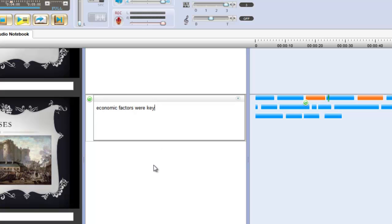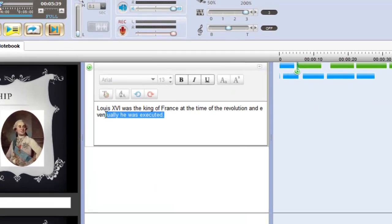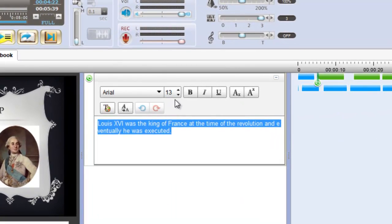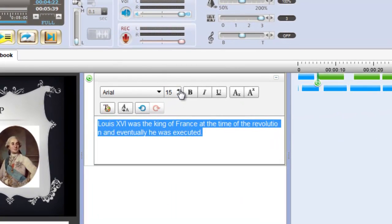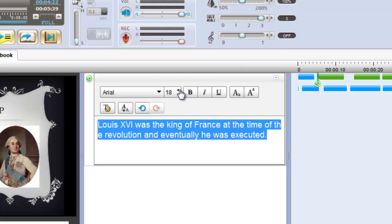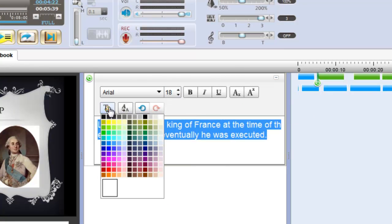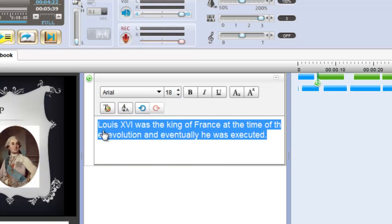Notes can be edited for easy viewing and colour coded to match up with audio segments, making key information easy to find.